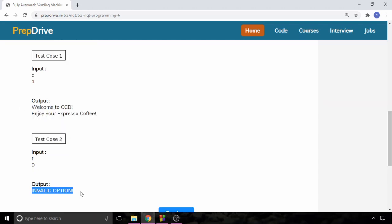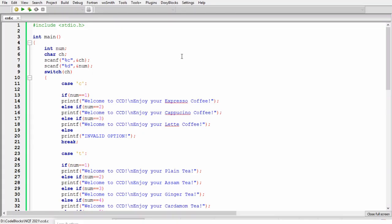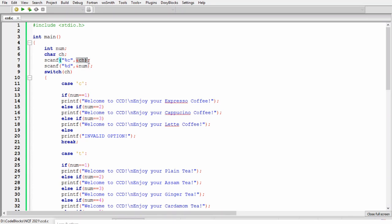Now let's move to the solution of this question. The problem was very easy and the solution is also easy. For this particular problem, first of all we are taking an integer variable num and a character variable ch. Now using scanf we will take the input for main menu and we will store that in ch variable, and for sub menu we will take an integer and store it in variable num.